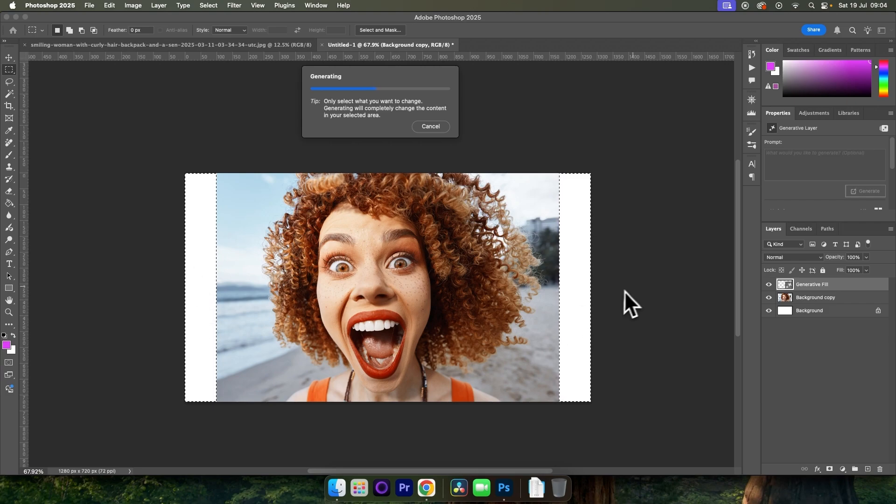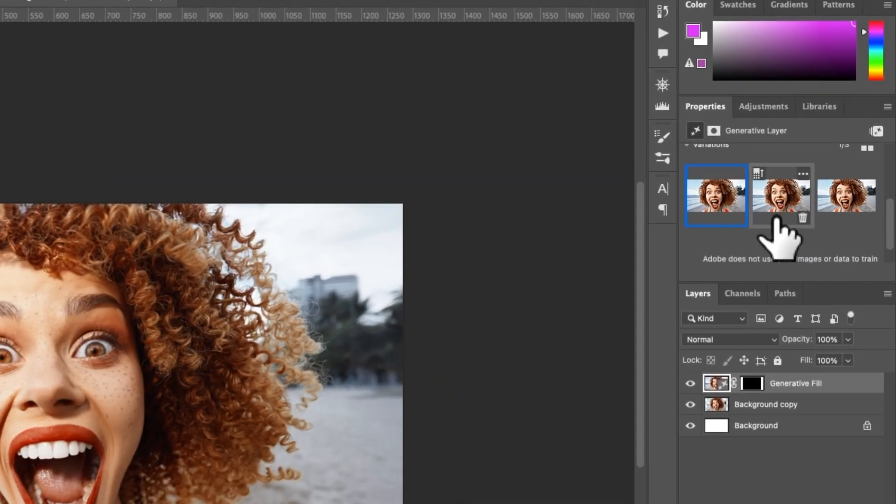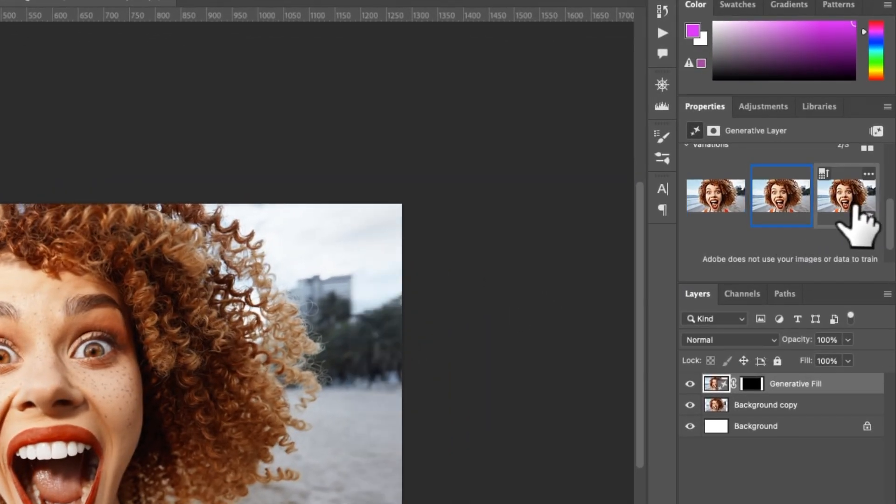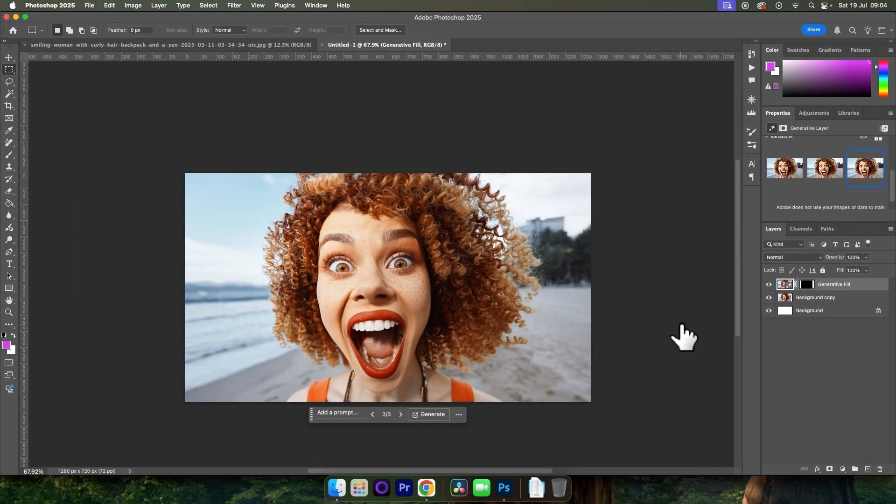This might not be for everyone, but it's a fix I like to use. And then we can come into Properties and cycle through the three options that Generative Fill have given us.